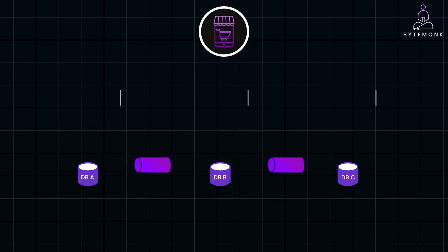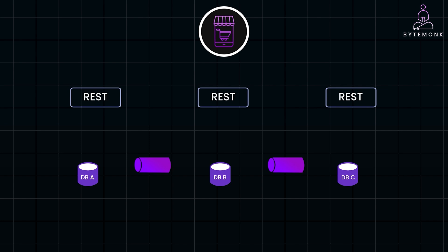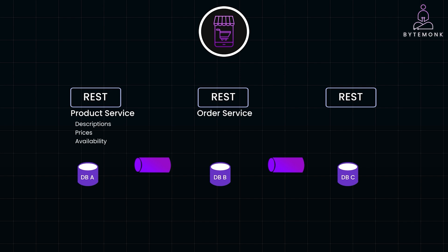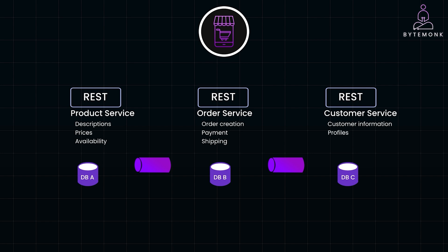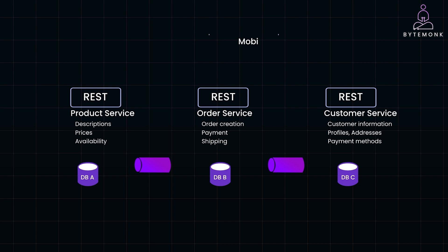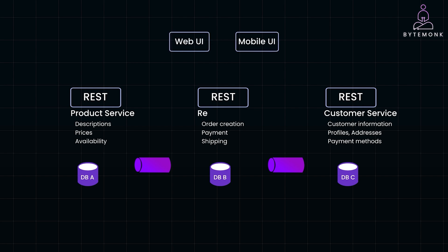Imagine you are building an e-commerce application using microservices architecture. Your application might have several services — a product service that manages product details like descriptions, prices and availability; an order service that handles order processing including order creation, payment and shipping; and a customer service that manages customer information including profiles, addresses and payment methods. Now, let's say a client like your mobile app or web frontend needs to display a product page that includes product details, customer reviews and related products.